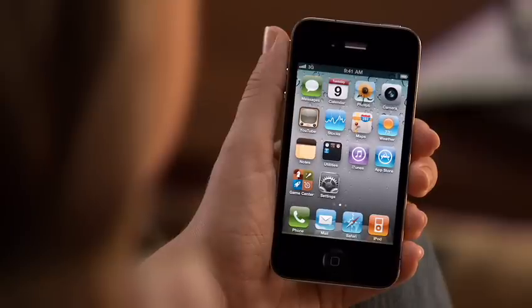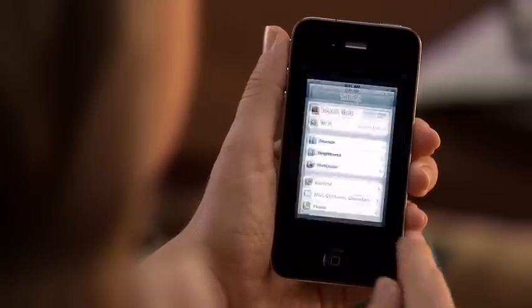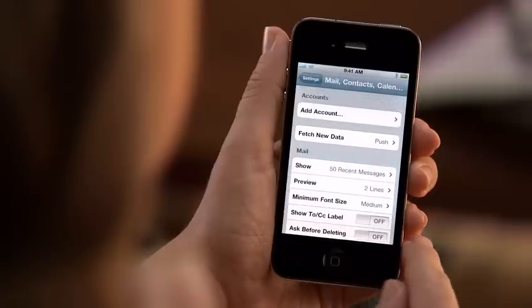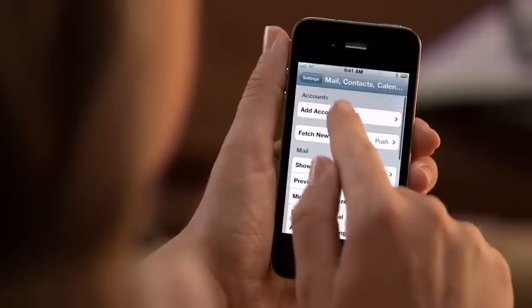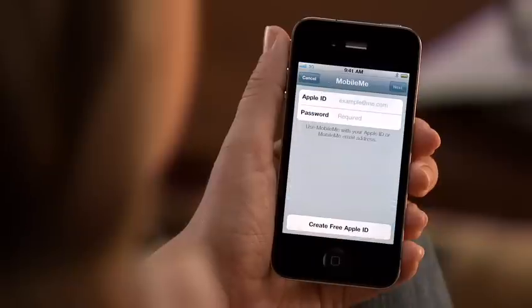First, make sure you've updated your device with the latest iOS 4.2 software. Then tap the Settings icon, and choose Mail, Contacts, Calendars. Tap Add Account, and MobileMe.